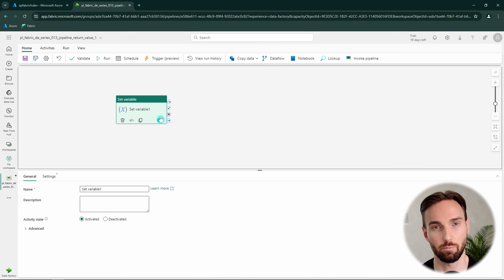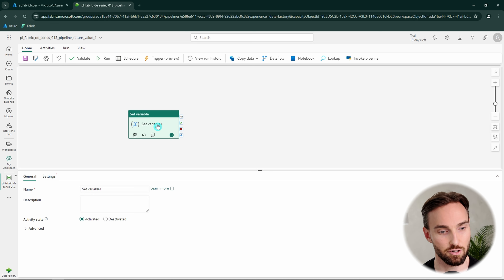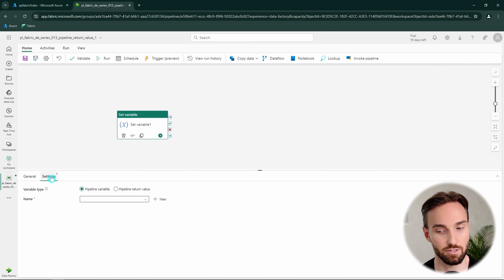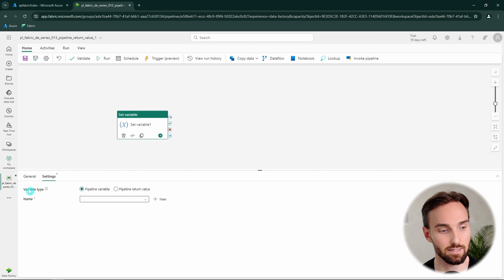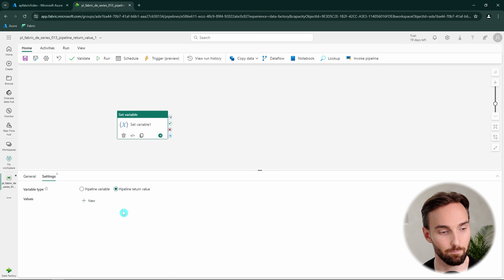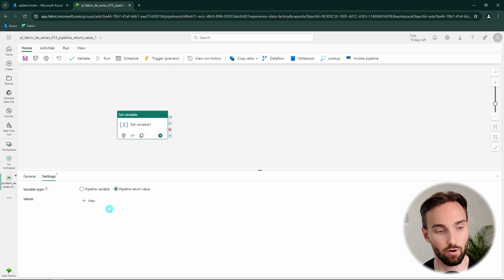We've covered in previous videos how to use the Set Variable activity to set pipeline variables, but there is another functionality as well. We can see that by opening up the Settings tab, where we can select the variable type. In this case we want to select the pipeline return value. We can click that and then start to define pipeline return values here — these values will be returned from the pipeline when it executes.